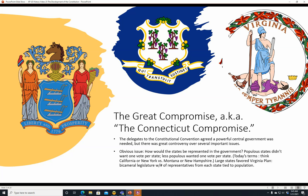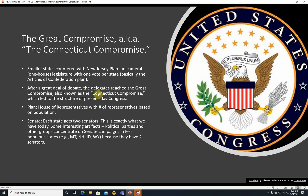Large states favored the Virginia Plan — here we see the Virginia state symbol — which would be a bicameral legislature with the number of representatives from each state tied to population.